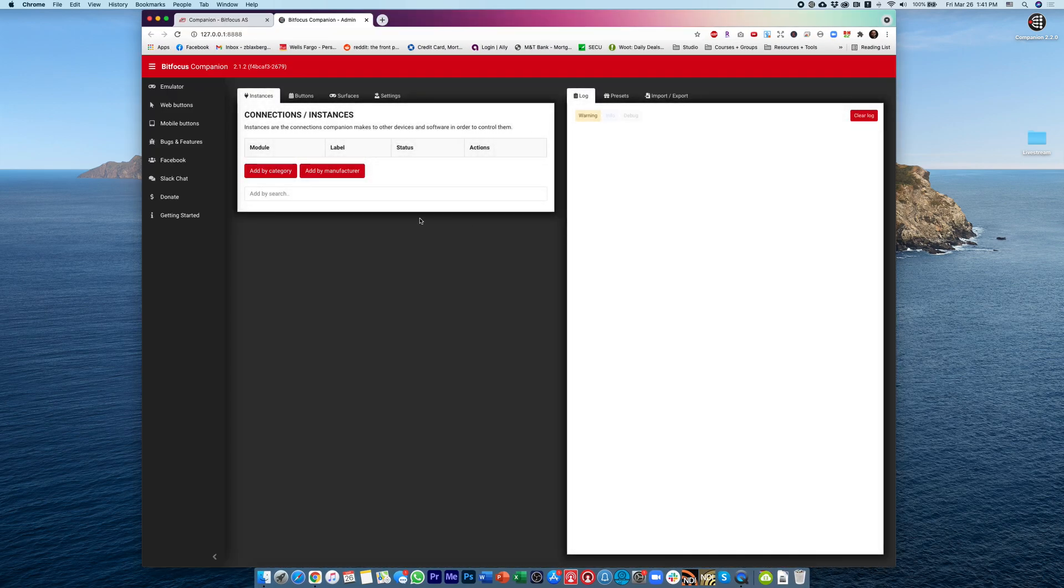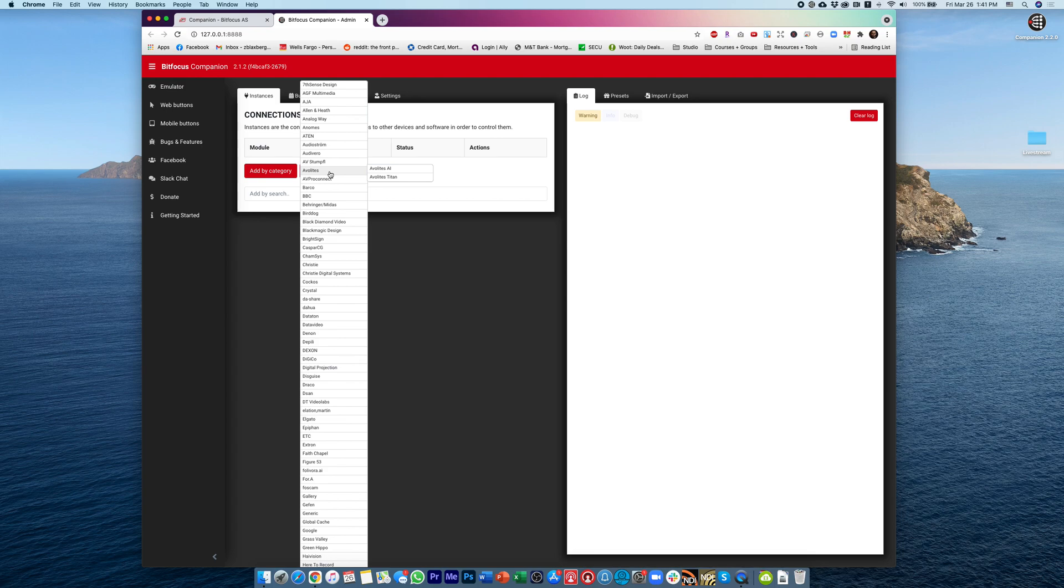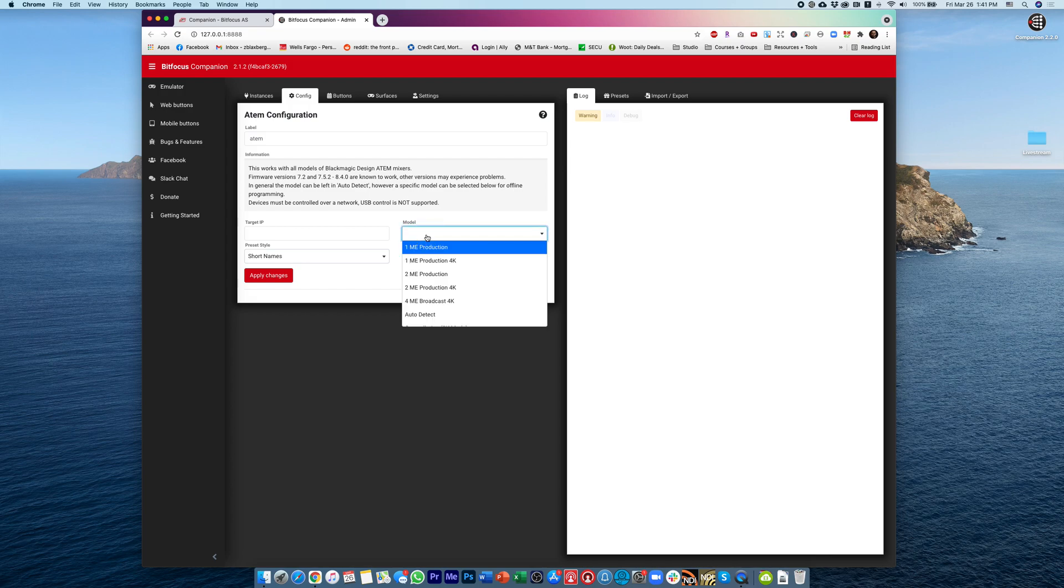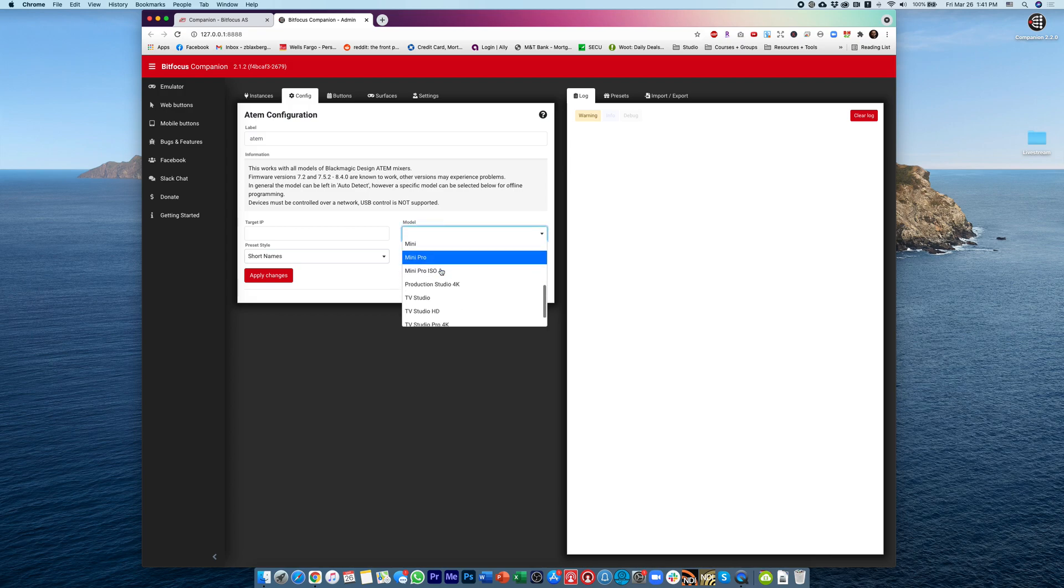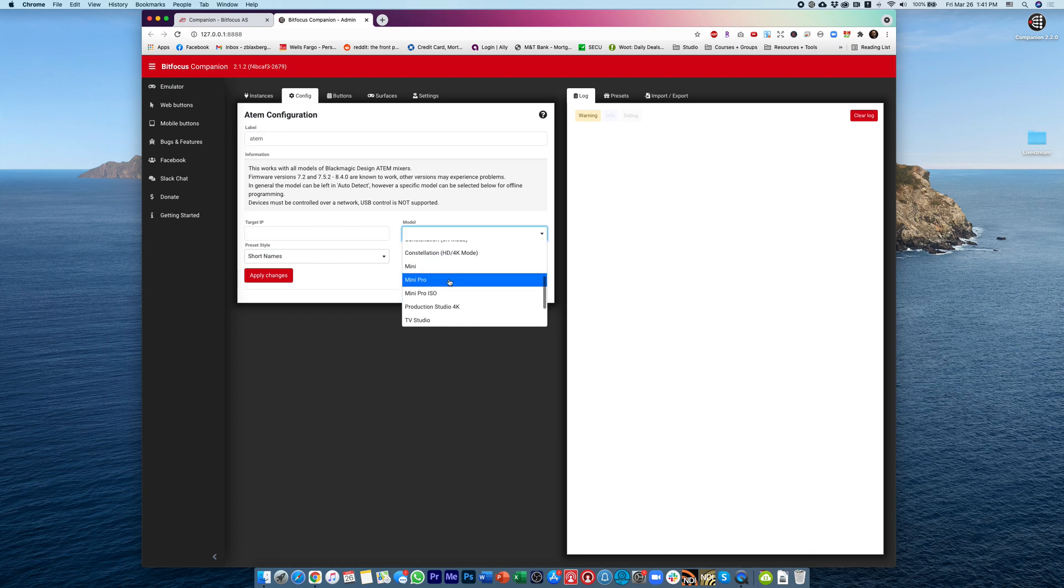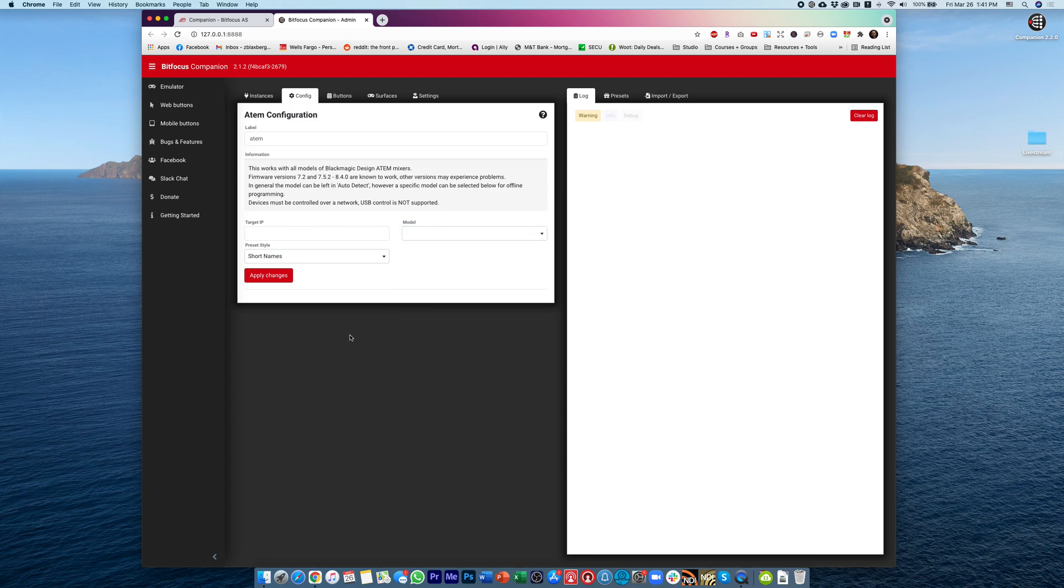and if I launch the graphic user interface, and I go to try to add in my ATEM, so I'll just go by Manufacturer, Blackmagic Design ATEM, and then I try to pick a model, you'll notice that the ATEM Mini, Mini Pro, and Mini Pro ISO are available, but you will not see the Extreme or the Extreme ISO models in here. Why is that?